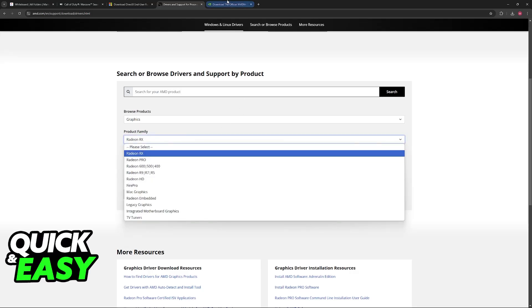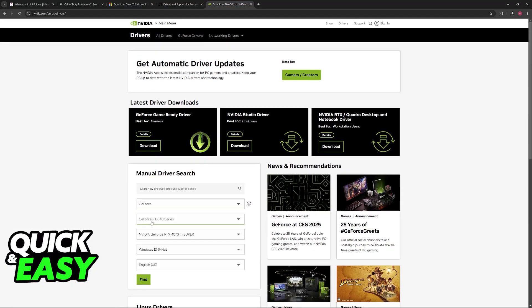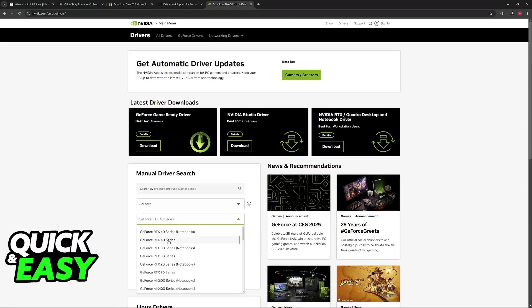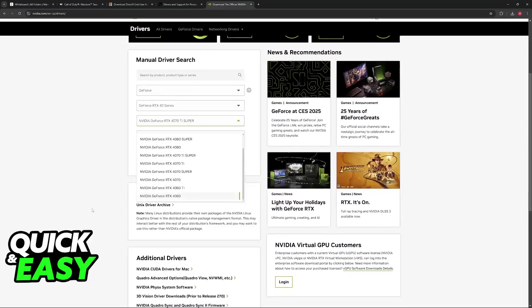If you have something from NVIDIA, it is usually going to be a GeForce card, RTX 40 or 30 series if they are recent, and then you will be able to choose the corresponding model.